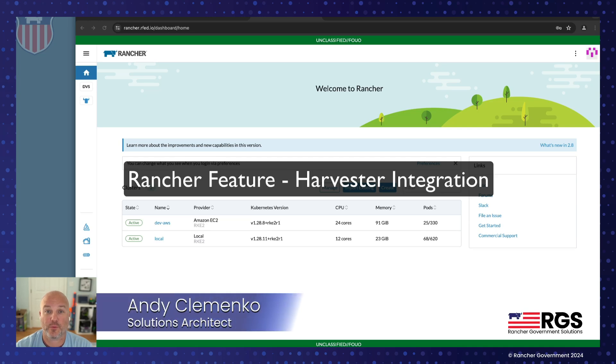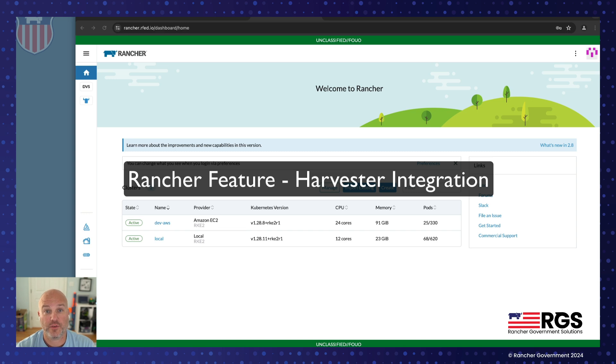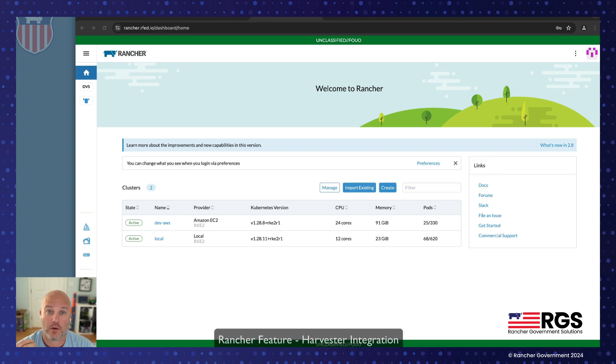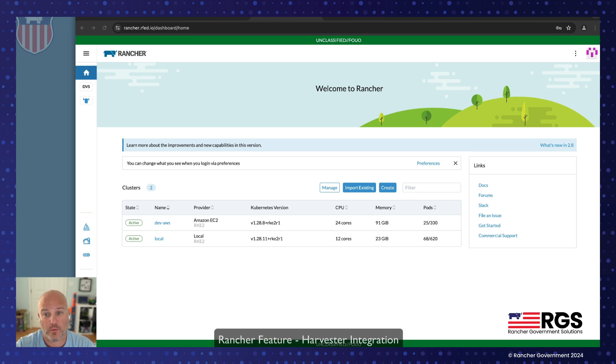Hi, Andy here for Rancher Government. Today we're going to start a new video series highlighting some of the features about our complete stack, how to integrate, implementation tips, things like that. Really short videos just to keep you interested in some of the different products and see how they work together.